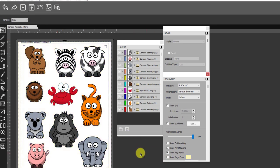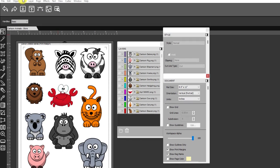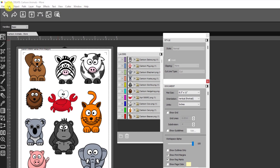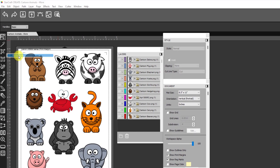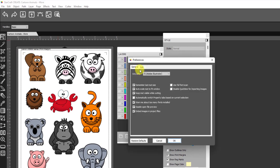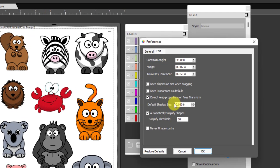The one thing you can do if you're going to be doing this frequently is to set the default shadow size to the shadow size that you always use, because a lot of times you do lots of different designs and you're always using the same shadow size. That's available under edit preferences and then click on the edit tab and then right here this default shadow size is where you can set it.